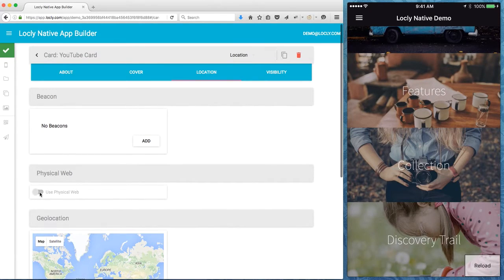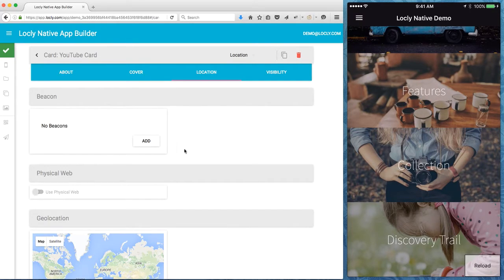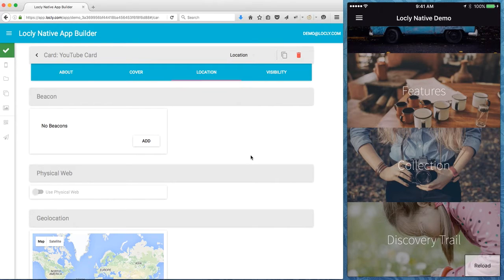I can also enable it to be visible on a physical web beacon as well so that I can use Chrome browsers to pick up that when I'm nearby.